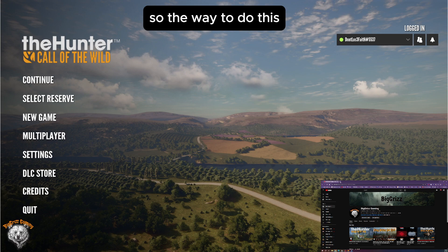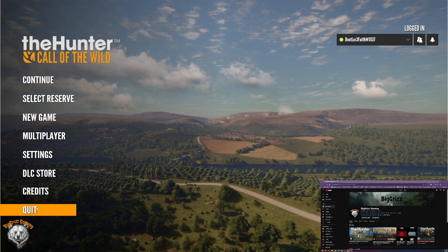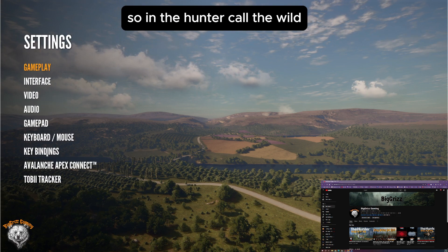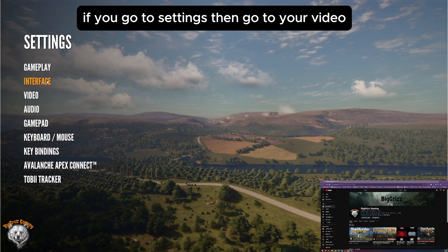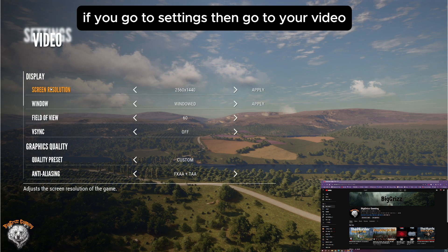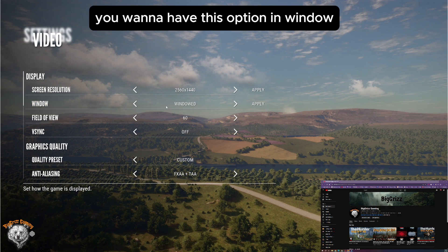So the way to do this: in theHunter: Call of the Wild, if you go to Settings and go to your Video options, you want to have the display option set to Windowed.